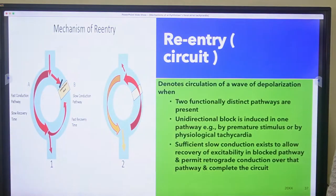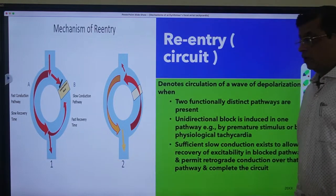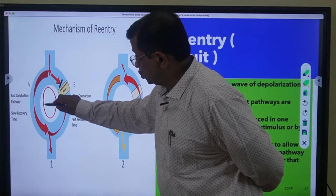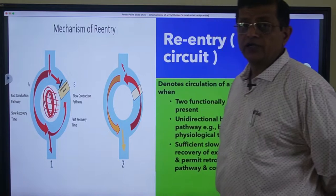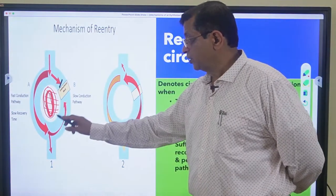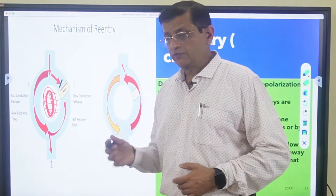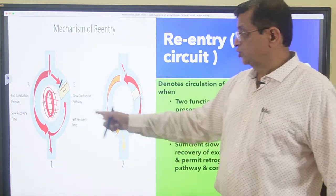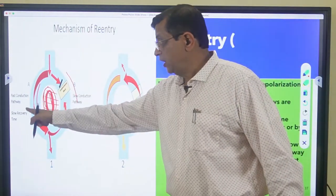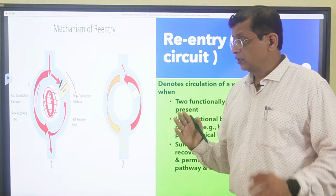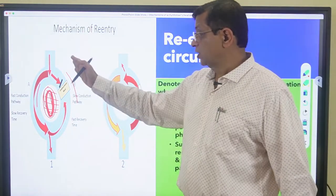Re-entry requires a few basic things to happen. One of the things is there should be a tissue which is unresponsive to any action potential - not conducting the action potential. This could be an anatomical problem like a scar, or a functional problem due to differences in electrophysiological properties of cells. There should be two different pathways - pathway A and pathway B - with different electrophysiological properties: one pathway that transmits current fast, and a second pathway that is slow.